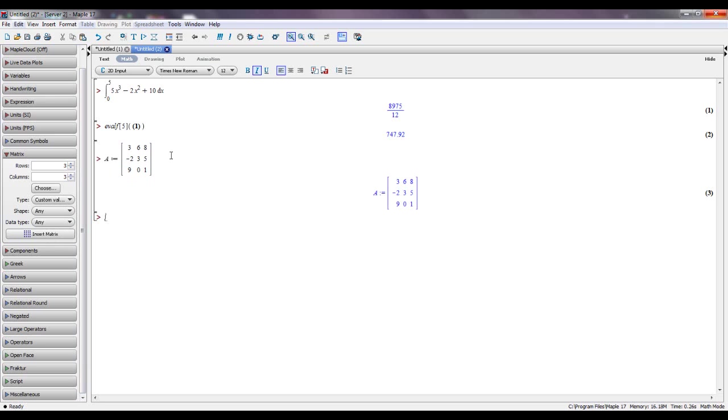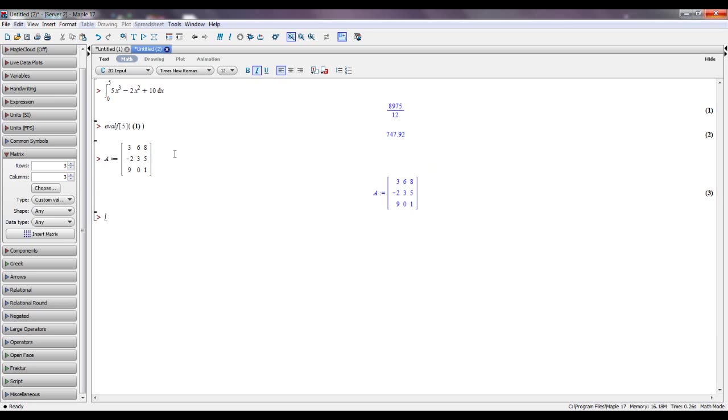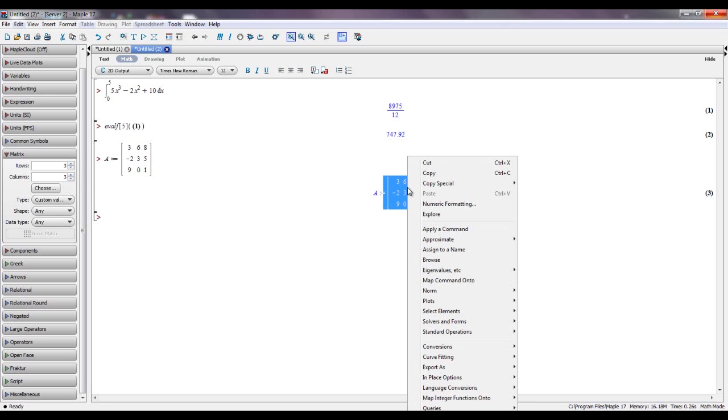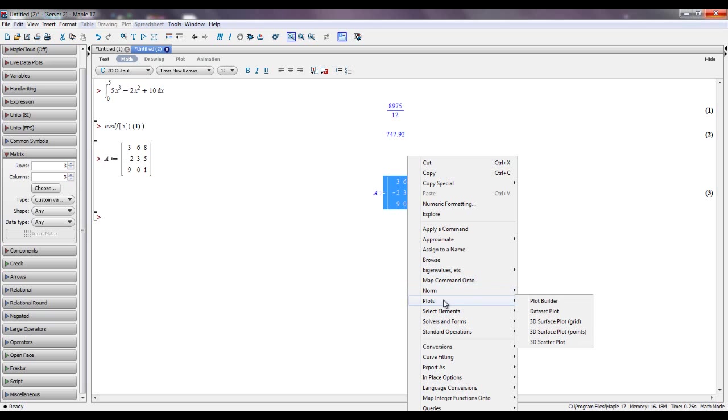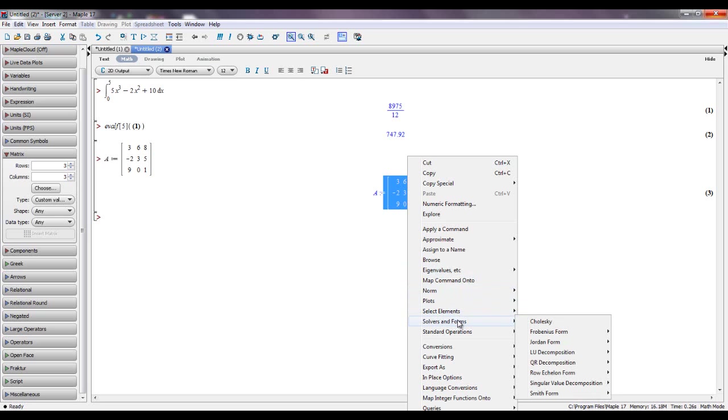If you hit enter, it's going to put it down here. Or you can do a colon and it won't. But I'm going to show you what I can do with this. So I'm going to highlight that, right click it, and there's a bunch of things you can do. You can find the eigenvalues and eigenvectors and a characteristic polynomial representing that matrix. You can find the norms. You can graph it. You can restrict columns, select columns, split them, solvers.